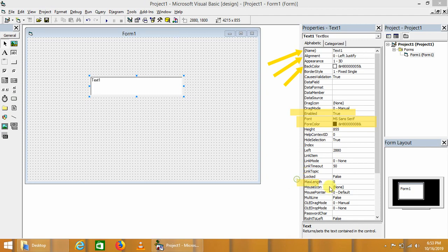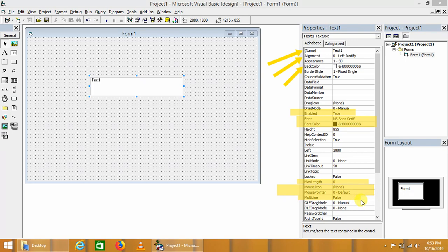We can also specify maximum length of characters that can be input in the text box. Visual Basic also provides the facility for the pointer option or mouse icon for the text box. We can also set it as multi-line true or false.